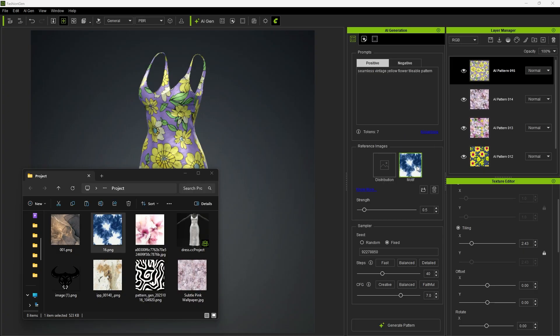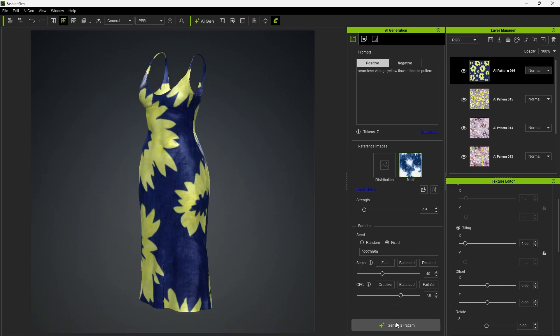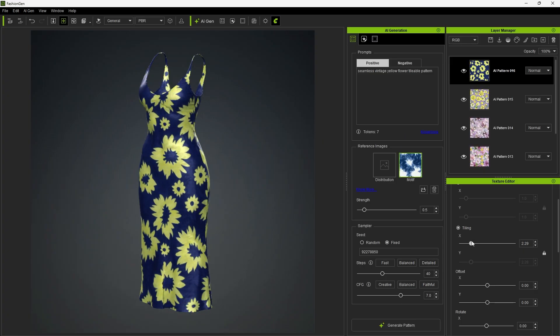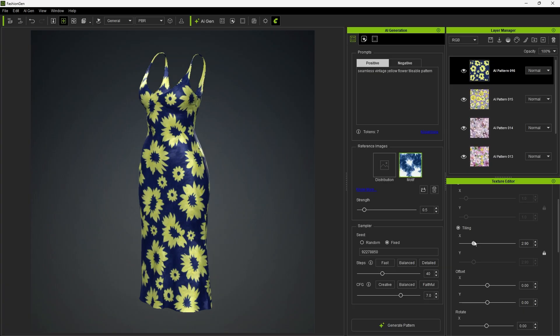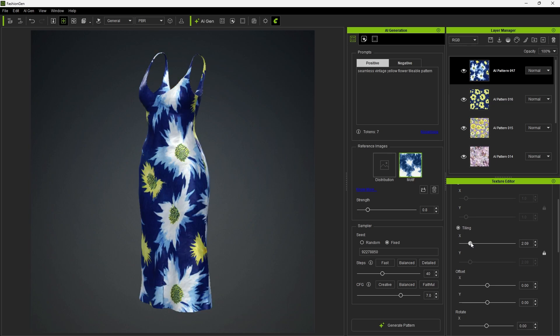Next, we can apply an indigo dye effect. After generating, you'll see the yellow flowers adopt the indigo style effect. Adjusting the strength will give different levels of influence from the reference image.